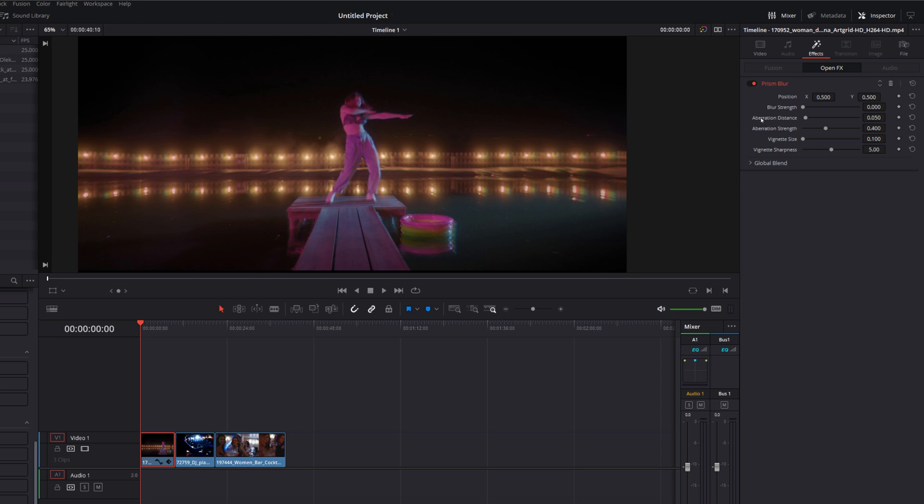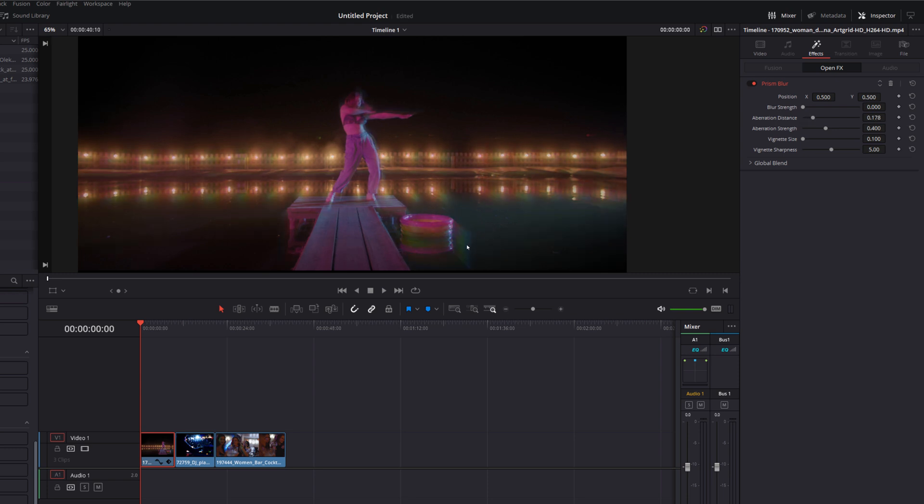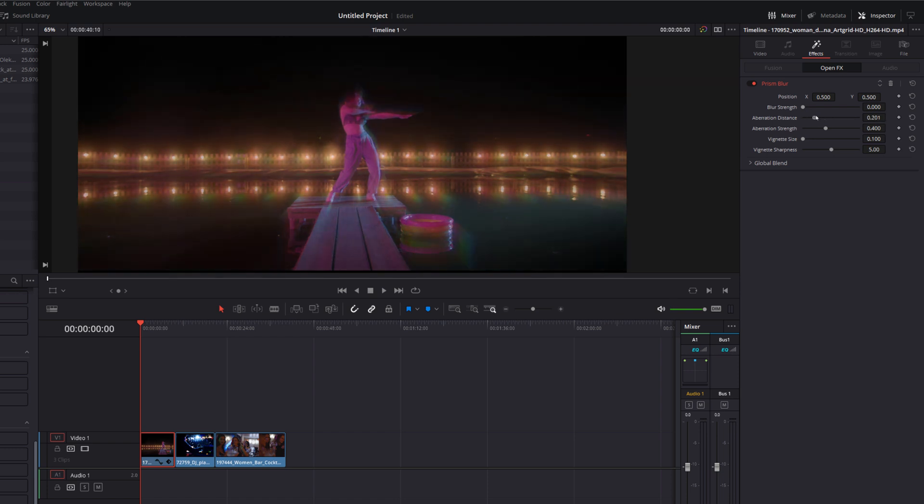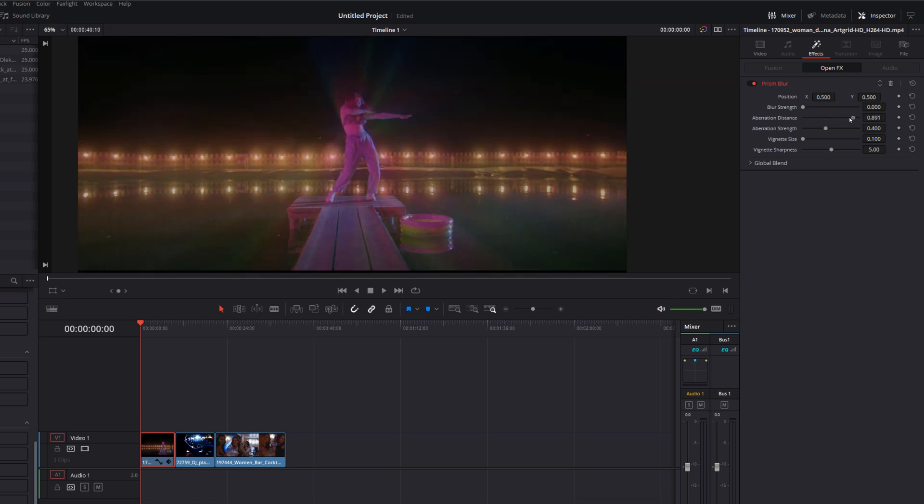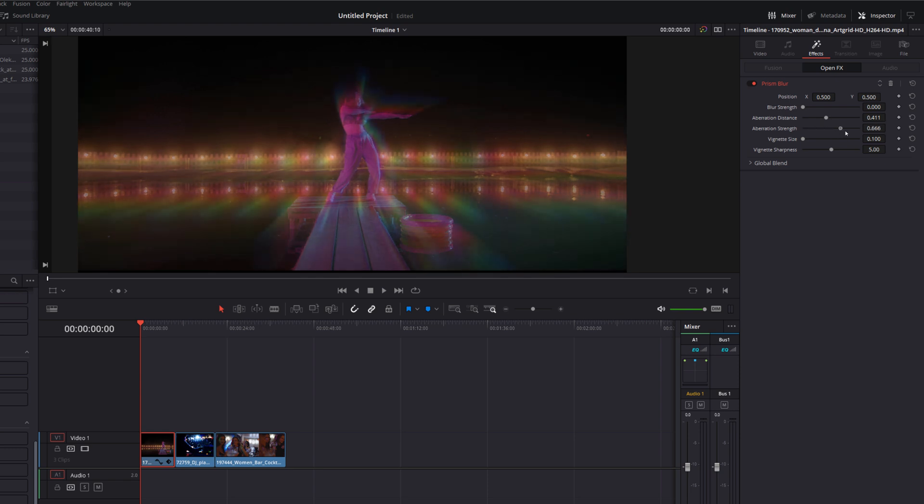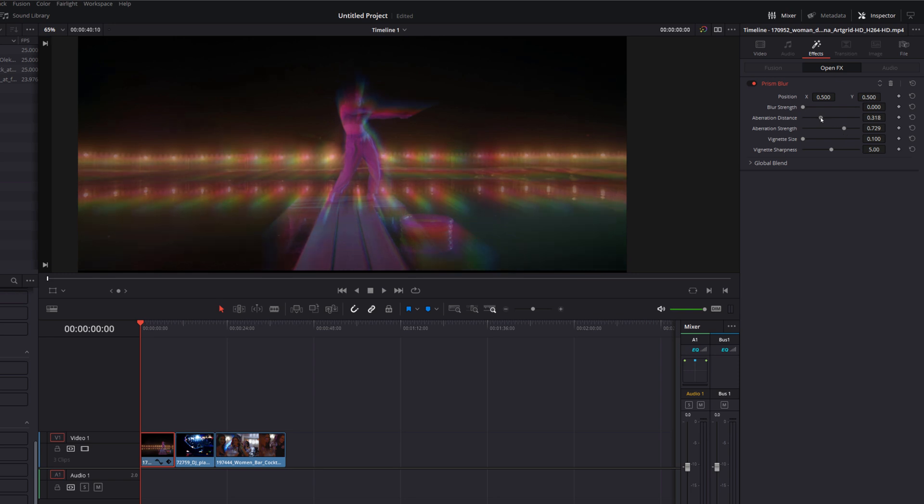And then underneath that you've got aberration distance and aberration strength and these are what you play with to adjust the amount of this effect that you want. So if I increase the distance it's going to increase the distance from the original subject for this aberration so you can see if we increase that these lines are getting longer or shorter so you can just adjust those to get it looking exactly as you want them. And underneath that you've got strength which just controls the strength of that aberration effect. So you can just increase those, mess with them, get them looking exactly as you want them.